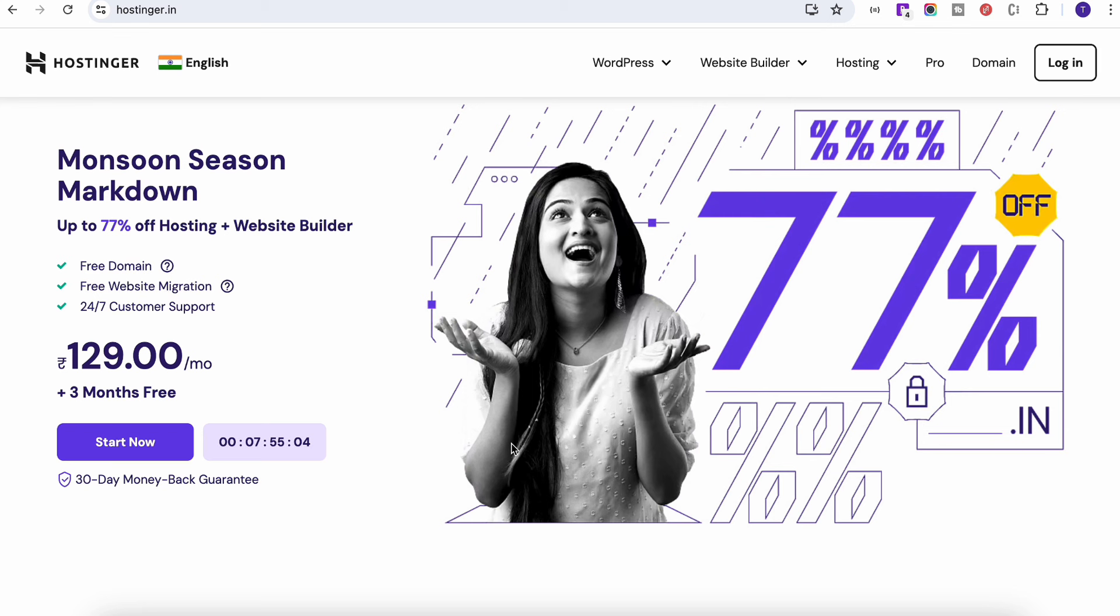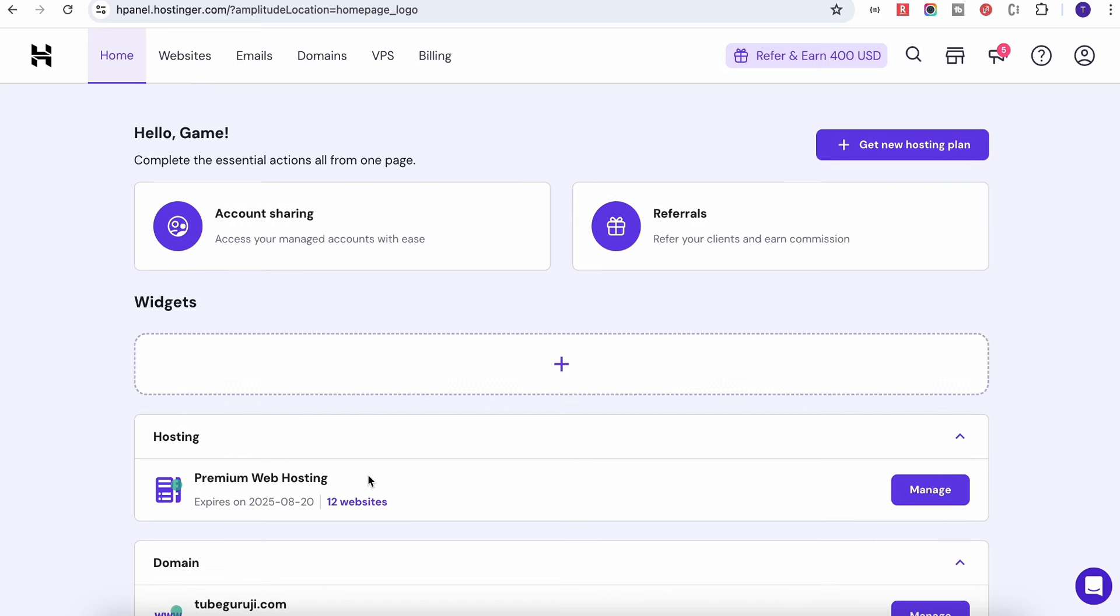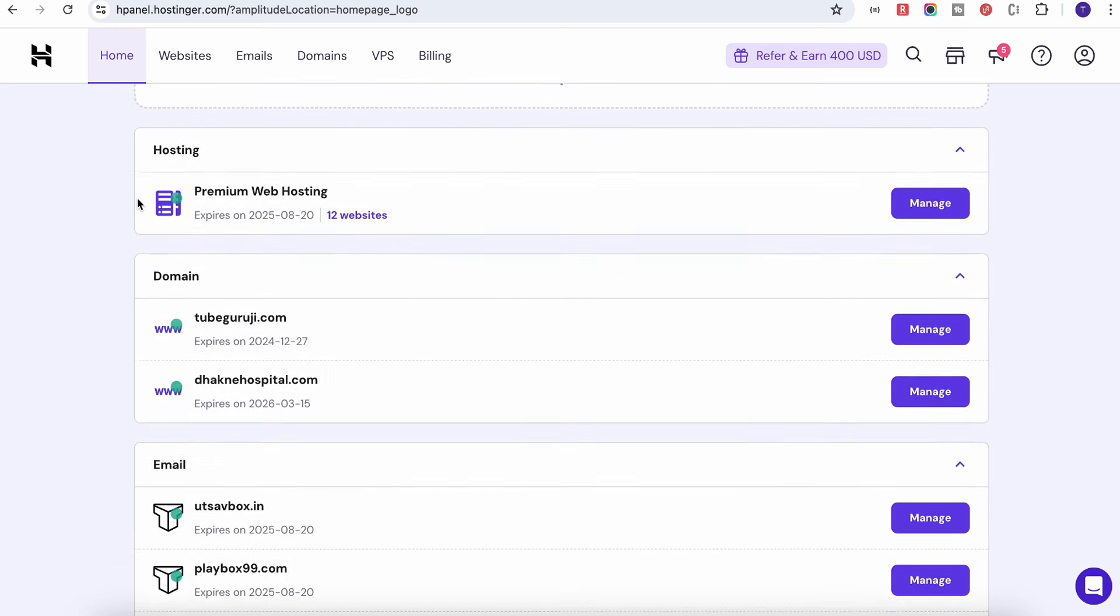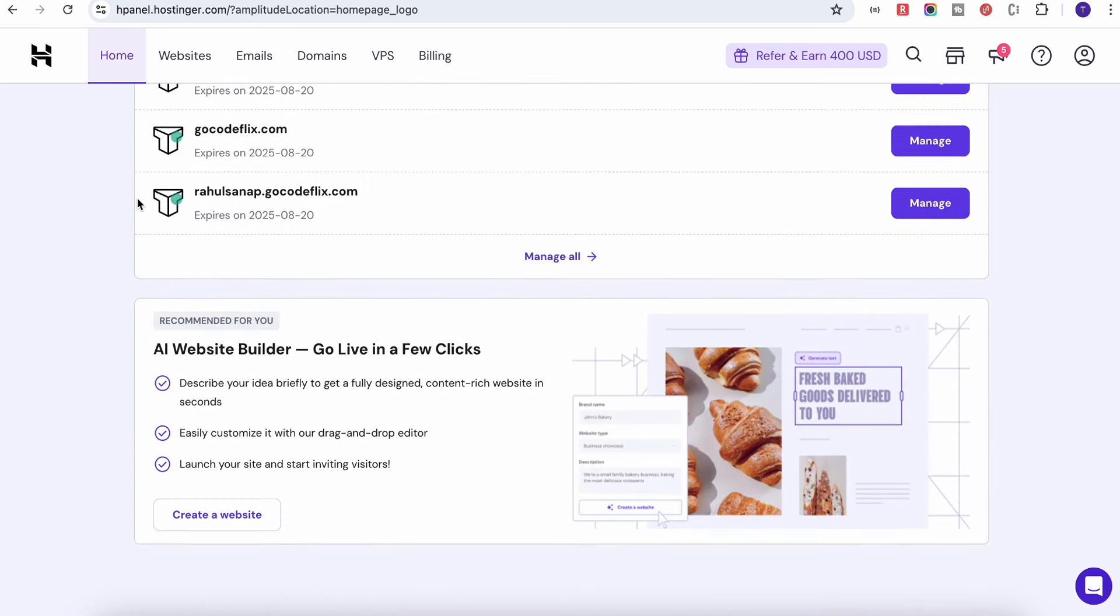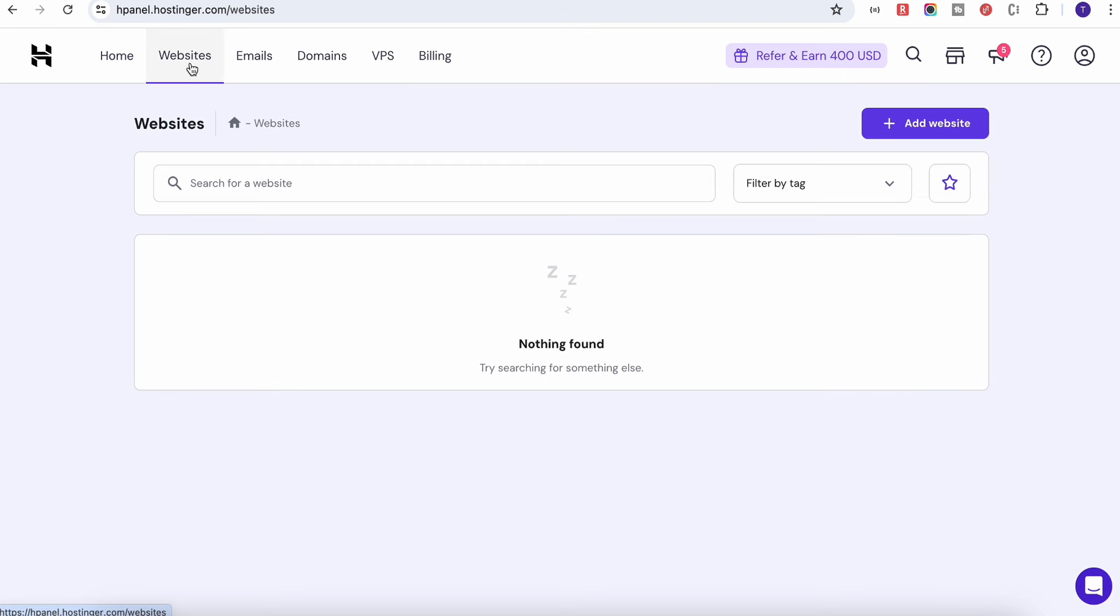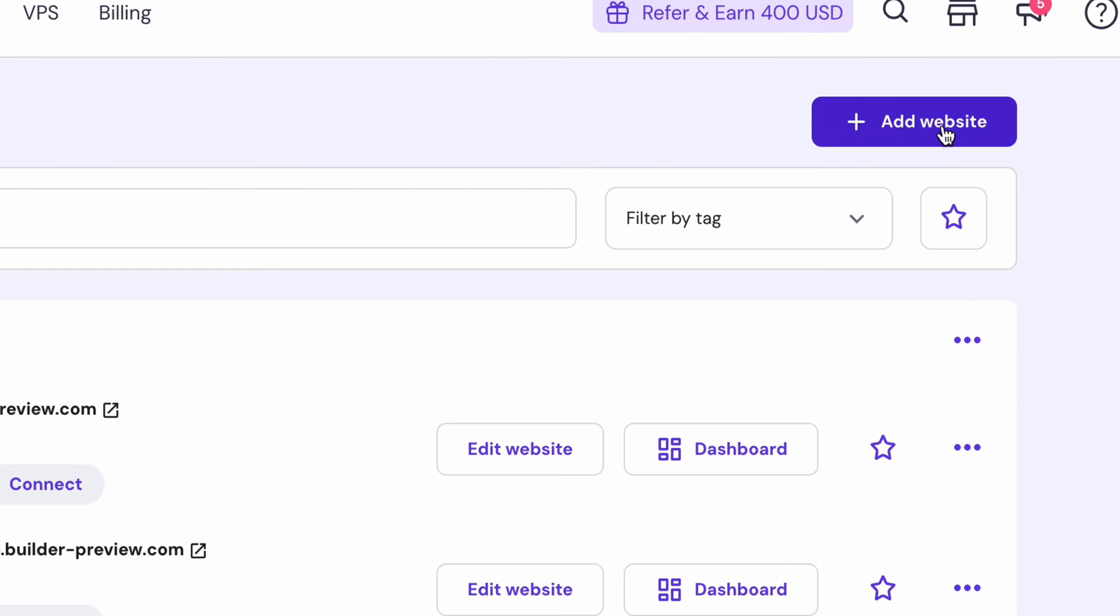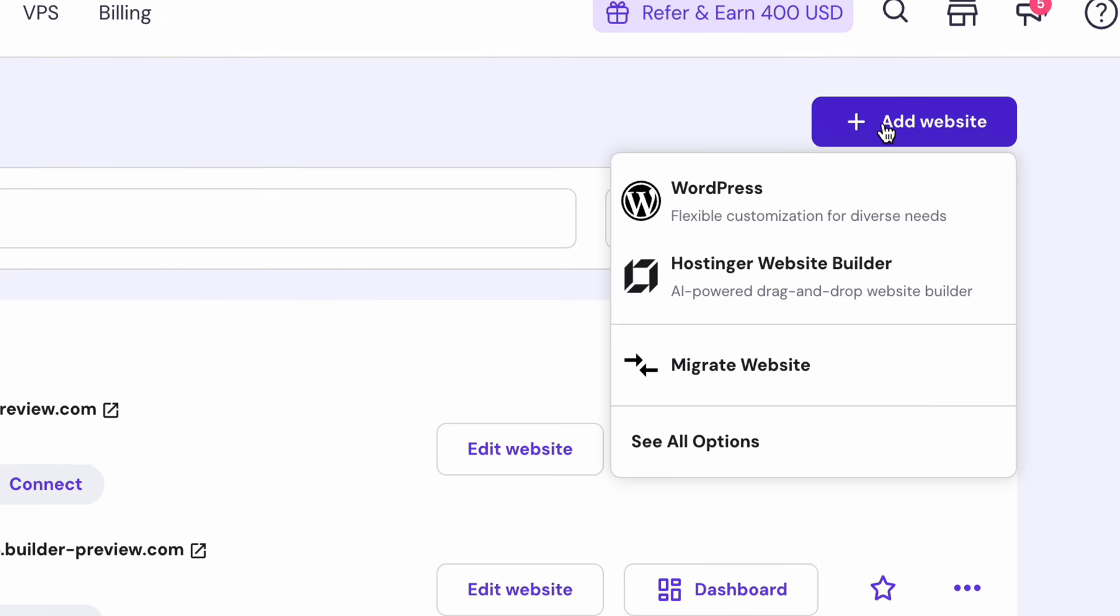Once you log in and create an account, you will land on this dashboard where you have a home page. If you scroll down you will see this particular option to build an AI website, or you can just go to this website option over here. You will find the 'Add Website' button, click on it. And obviously we want to build with the Hostinger website builder, so make sure to click Hostinger website builder.